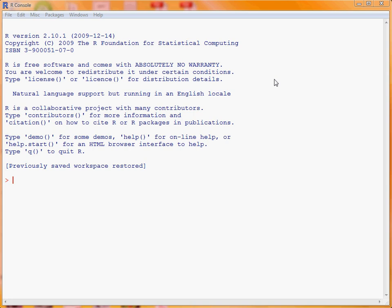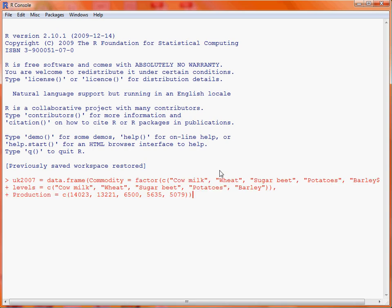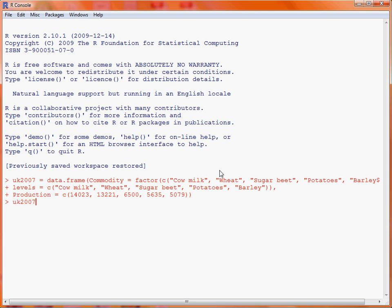We will first create a data frame for this data and save it as the data object UK2007. If we copy and paste the command from a text file into the R system, we're making use of the function data.frame and we specify two columns. The first is called Commodity, which is an ordered factor based on an ordering of the five food and agricultural commodities from largest to smallest production. The second column is the actual production in thousands of metric tons. We submit this command and save it to the object UK2007. If we type UK2007 into R and submit that command, we will print it out to the console.